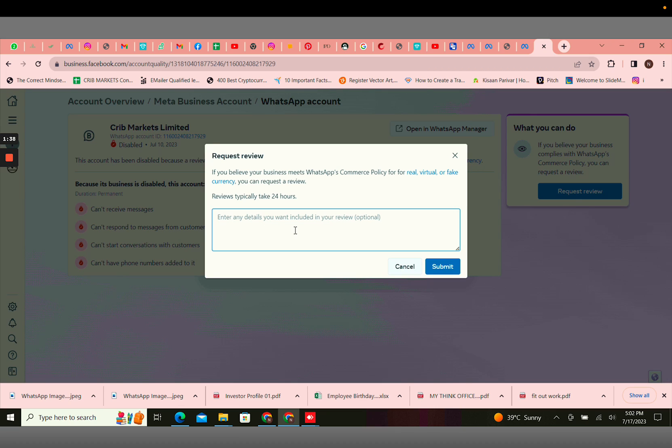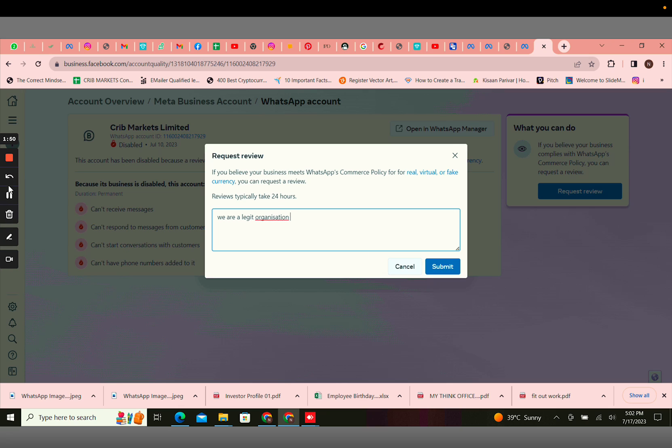You would have to write 'we are a legit organization' with your website link and click on submit. Thank you.